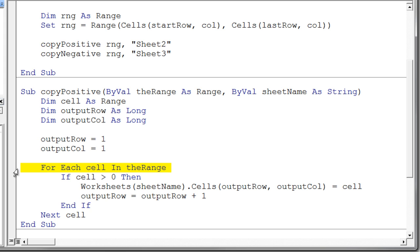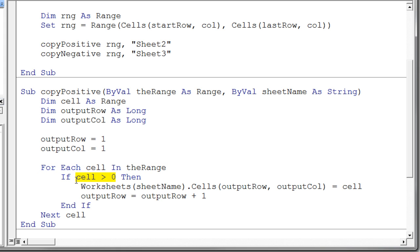It basically says for each cell in the range, we simply want to check to see if that cell is greater than zero. Again, we're doing greater than zero because we called this sub procedure copy positive. So we're going to copy the positive numbers. So if the cell is greater than zero, then what do we want to do? Well,